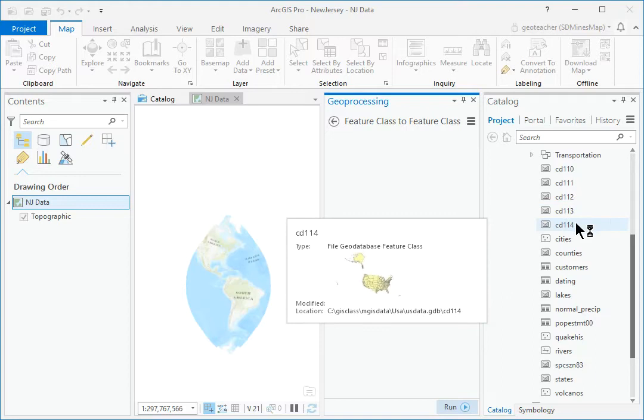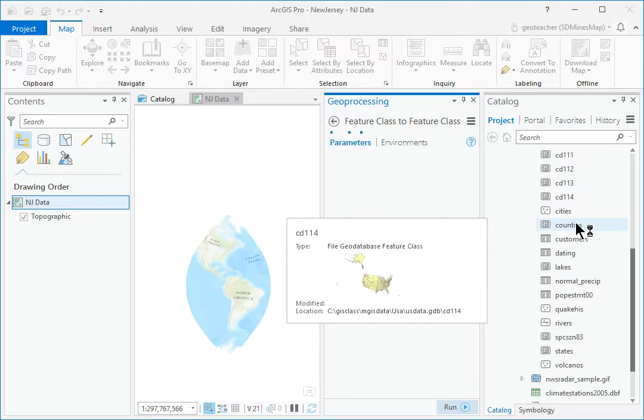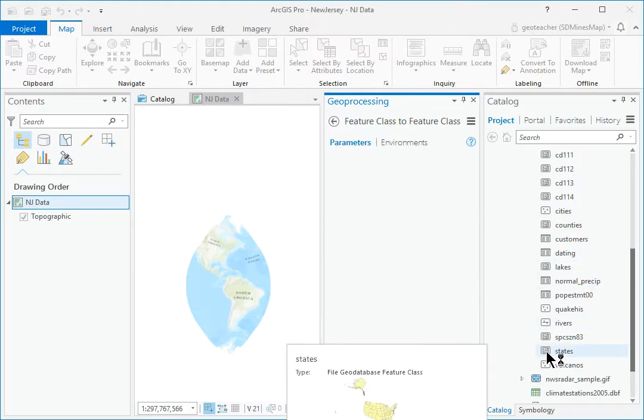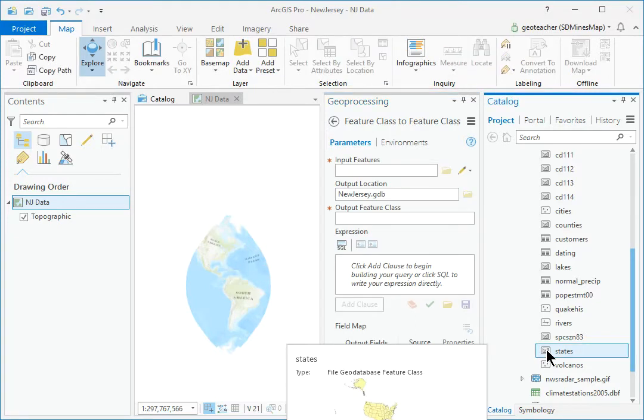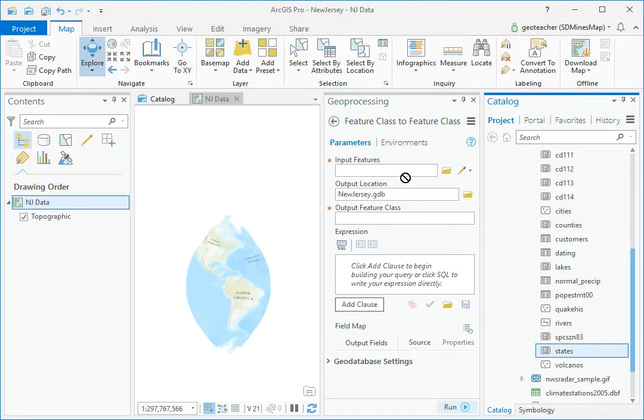In the Catalog pane, find the states feature class in the U.S. Data Geo Database. Click and drag it to the Input Features box on the tool.